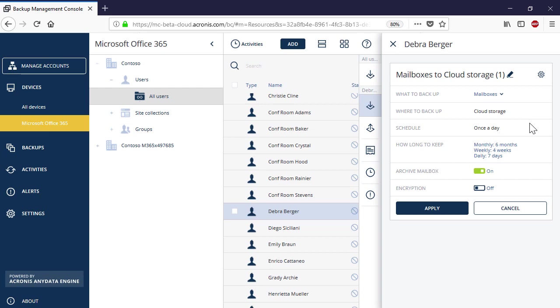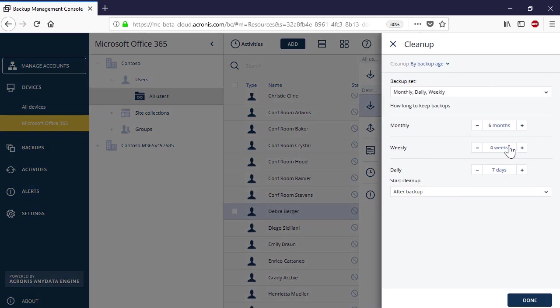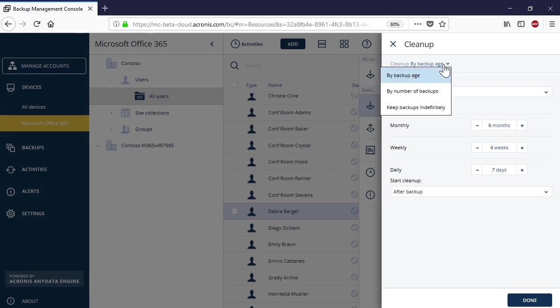You can specify the backup retention policy, that is, how long to keep the backups on the server side. You can clean up old backups by age or number of backups. Alternatively, you can keep all the backups indefinitely.